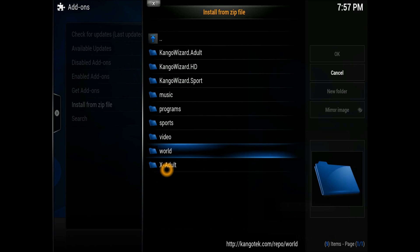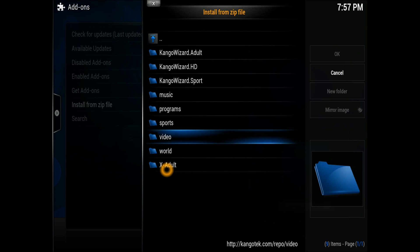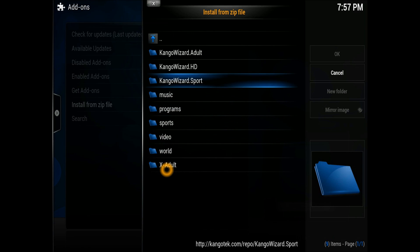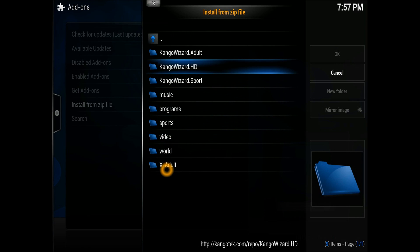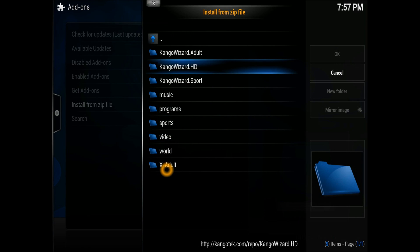Let me install this one, which is the Congo wizard HD. That's the repository. If you wanted to install any of these video add-ons or things like that, you can just do it.